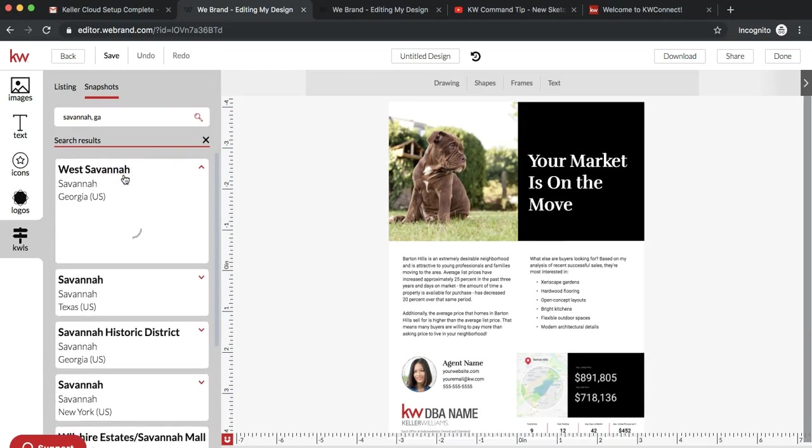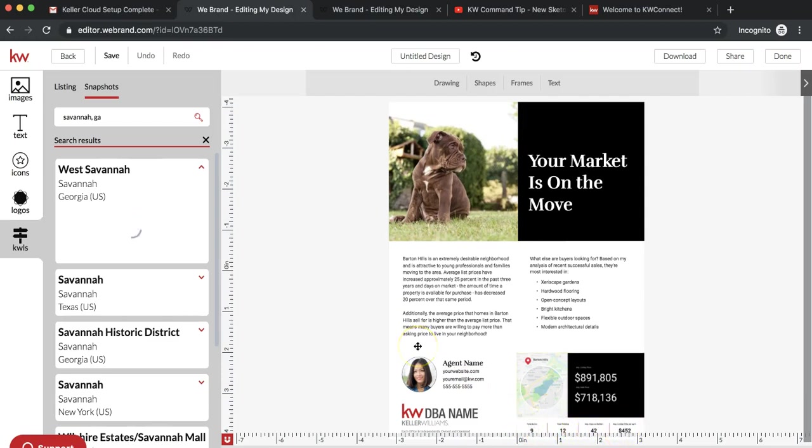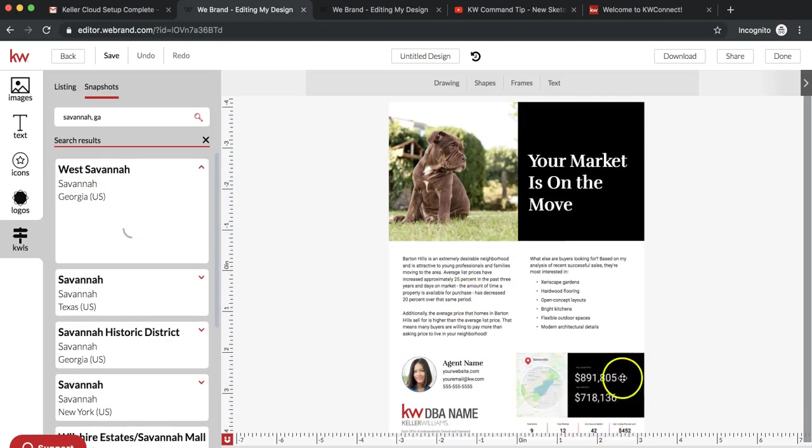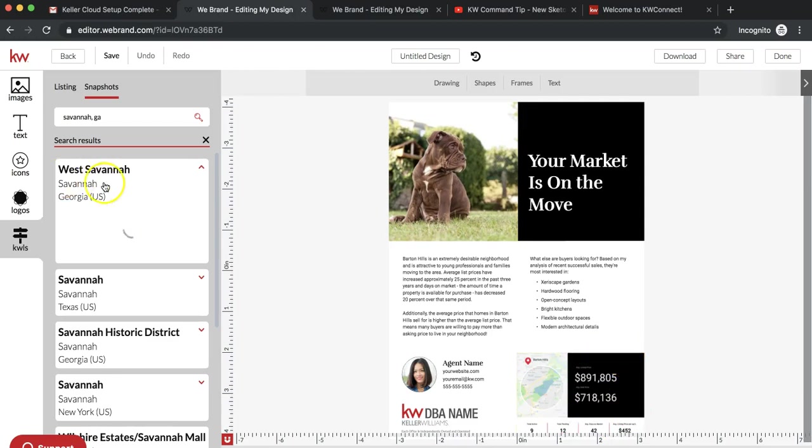If it doesn't have all of your information for your specific neighborhood, please keep checking back because KW is making updates to this constantly. I'm just waiting for the Savannah option to load. This is how it's going to actually go ahead and replace this information over here with information specific to the neighborhood that I selected.